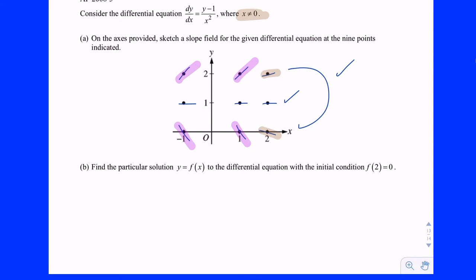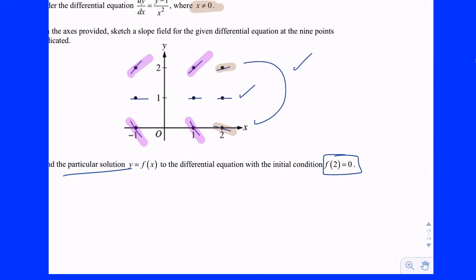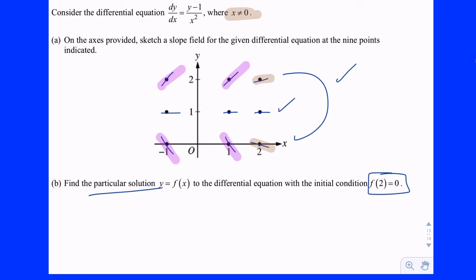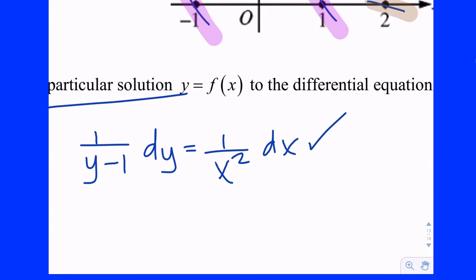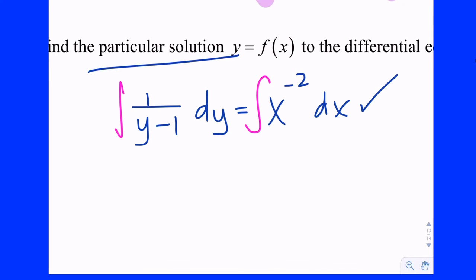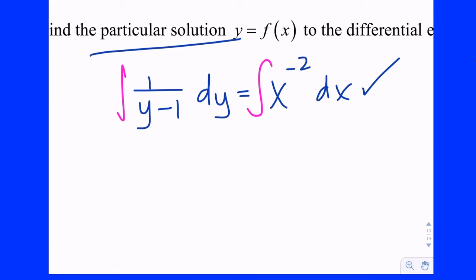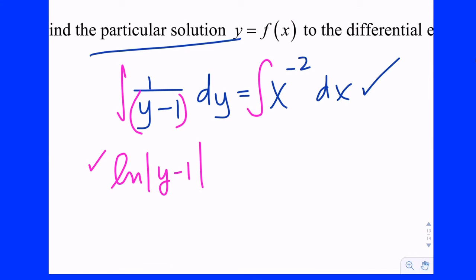Find the particular solution with f(2) equals zero. Step one: separate the variables. Multiply both sides by dx and divide both sides by (y minus one): you get one over (y minus one) dy equals one over x squared dx, or equivalently x to the negative second dx. That earns the check for separation. Then integrate both sides — put the integral sign in front.